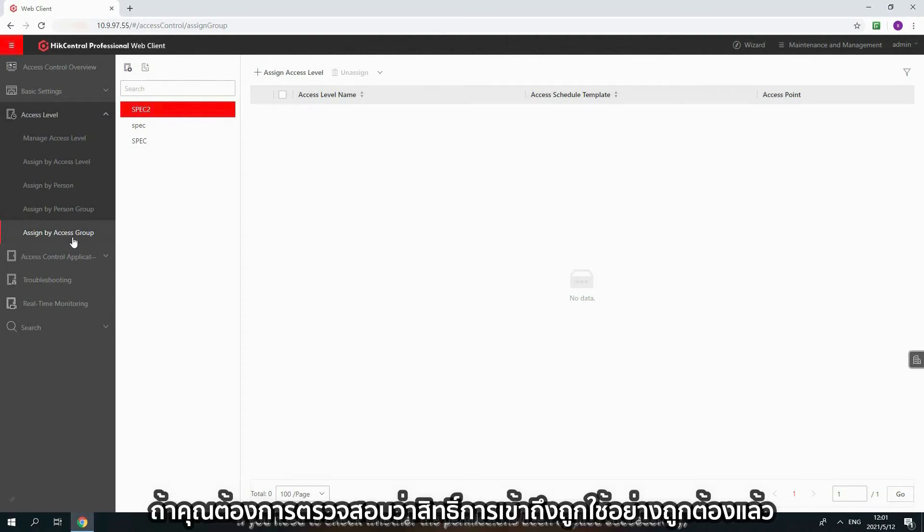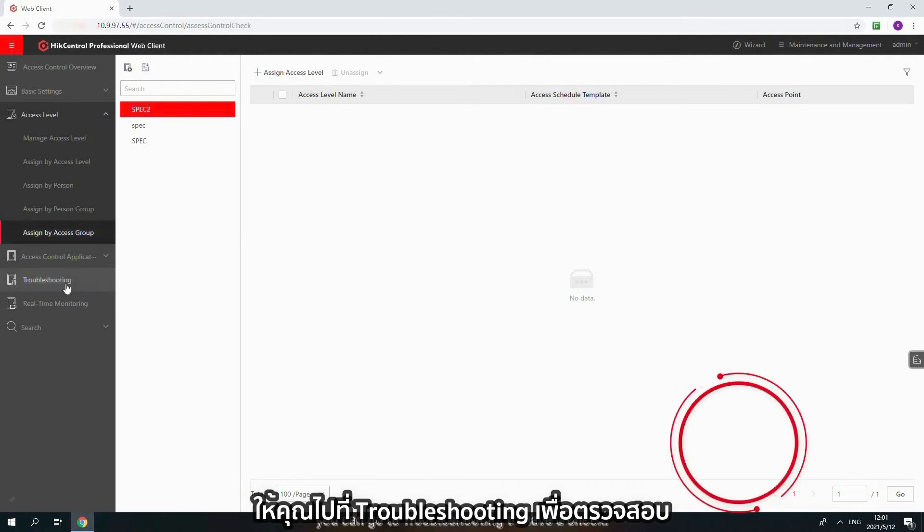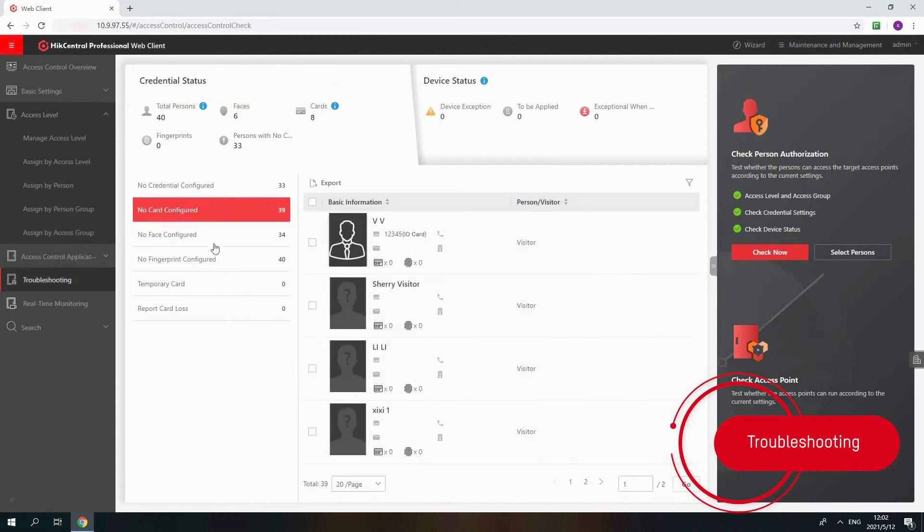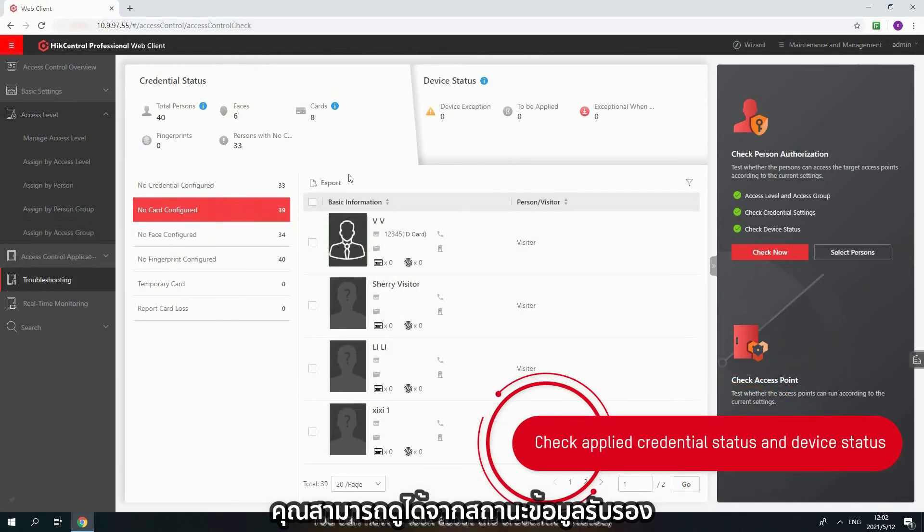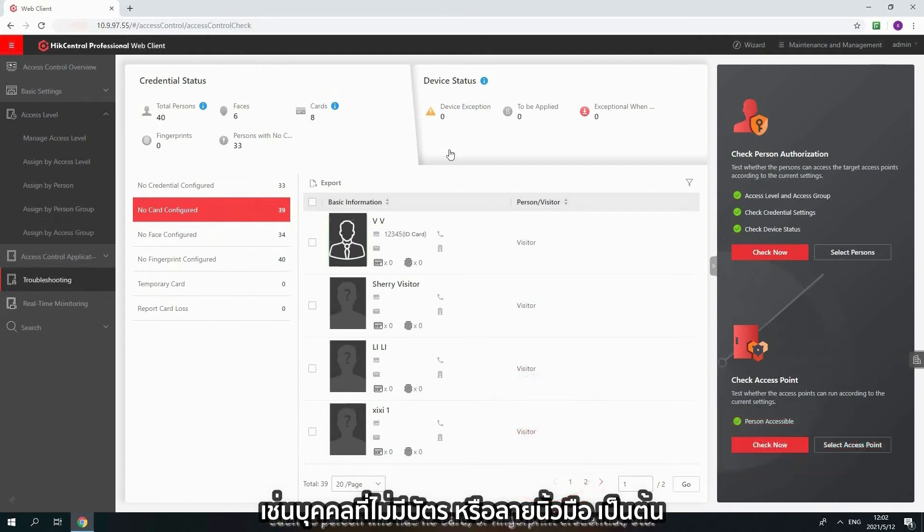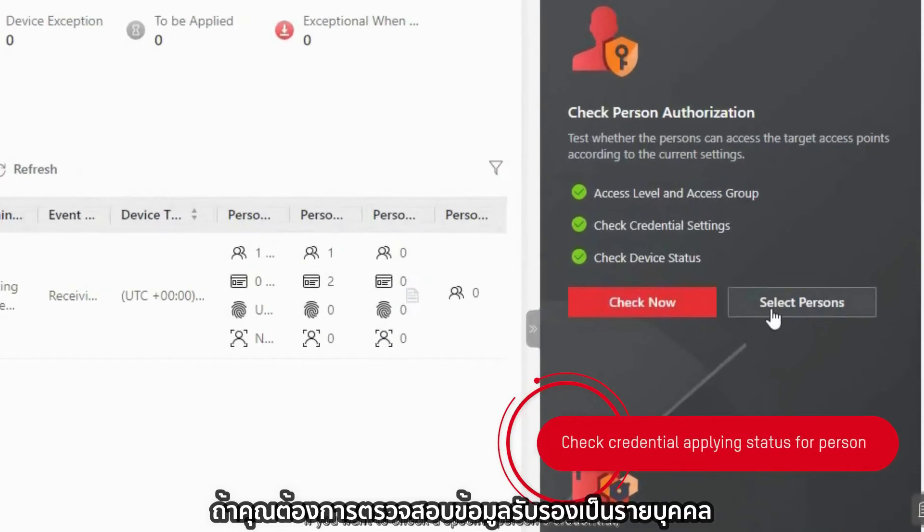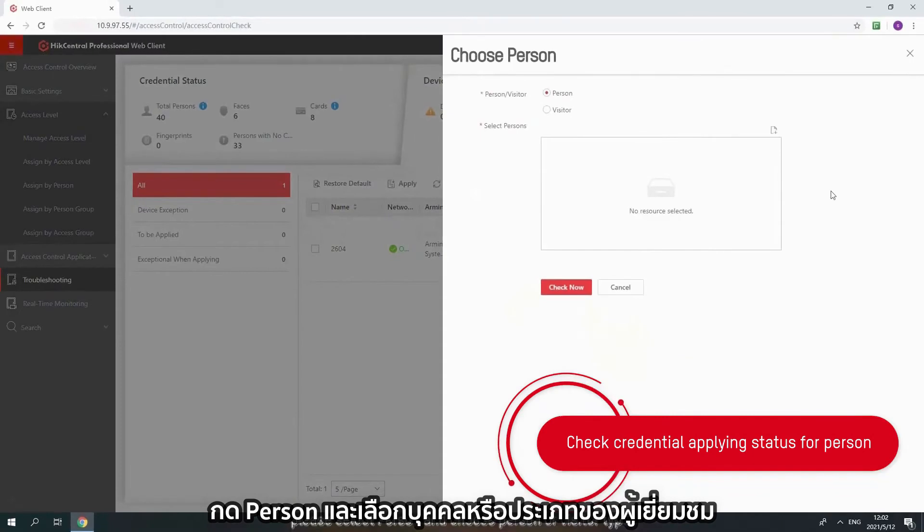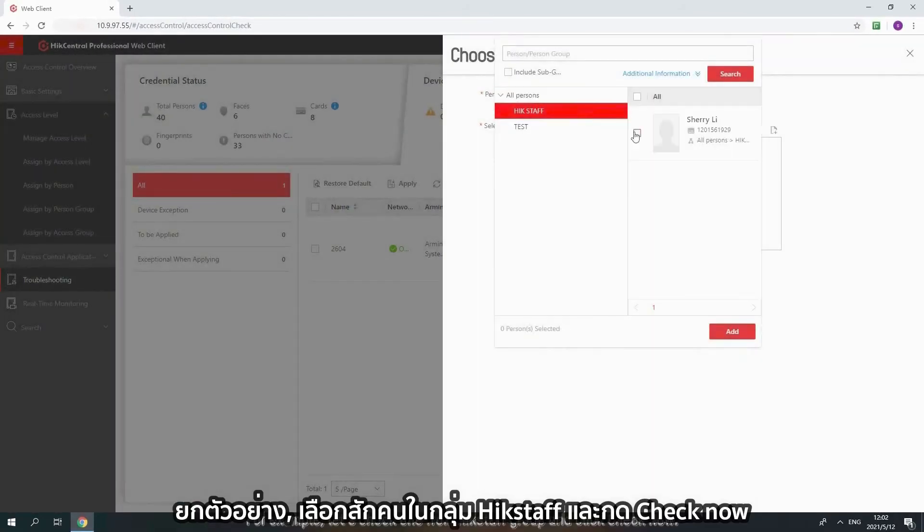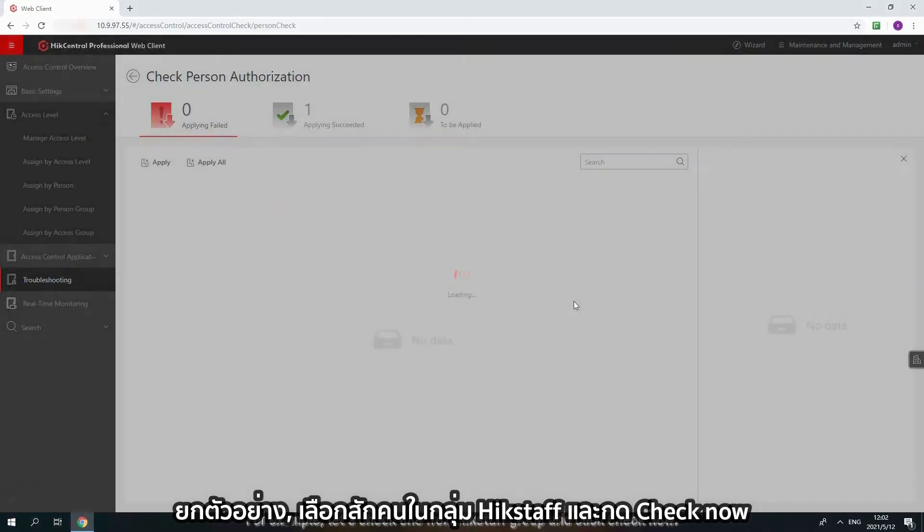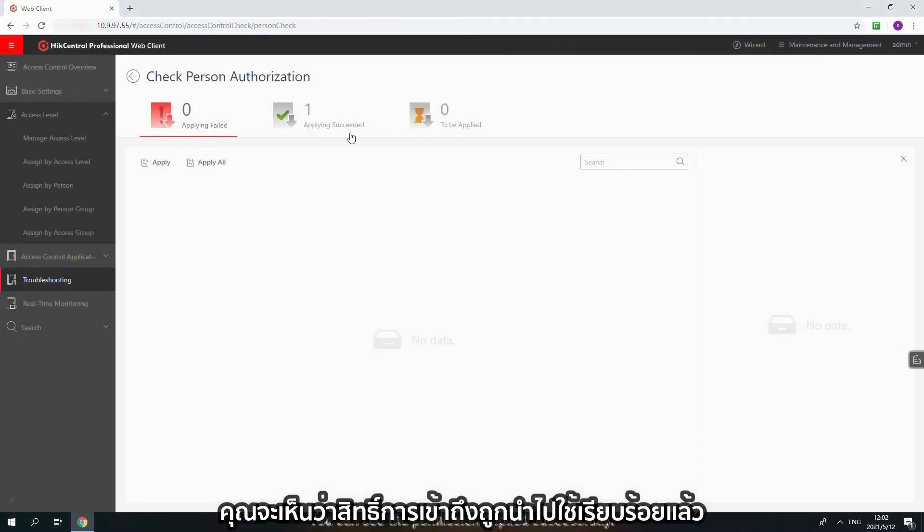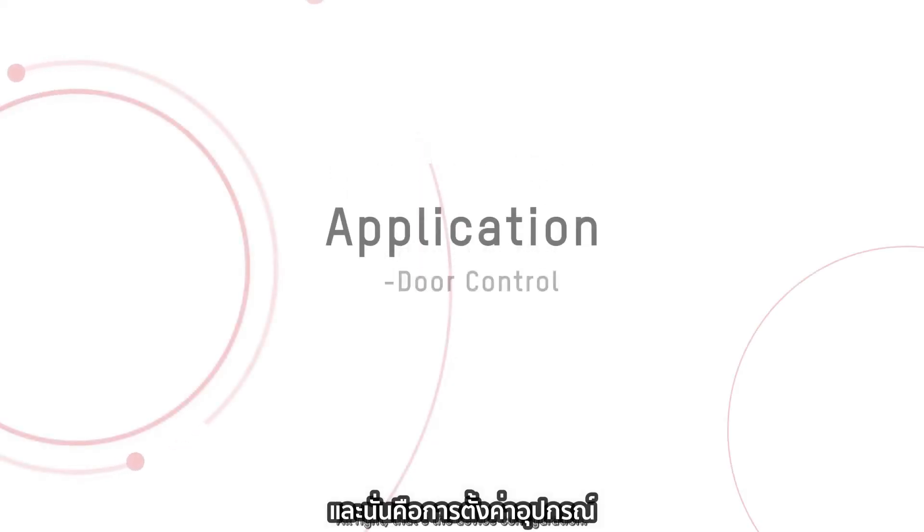If you need to check whether the permissions been applied successfully, you can go to Troubleshooting to have a check. You can have a look about the credential status, such as person who has no card or fingerprint credential. And device status, such as arming status and exception details. If you want to check a specific person's credentials, please select the person and choose person or visitor type. For example, let's check one from Hyde Staff Group and click Check Now. You can see the permission applied successfully. That's the device configuration.